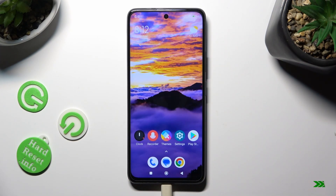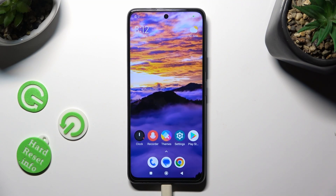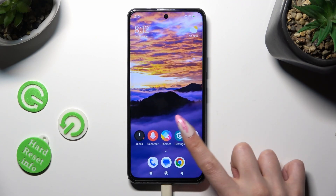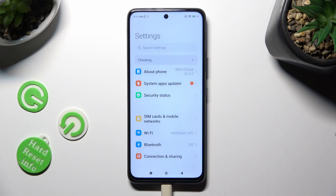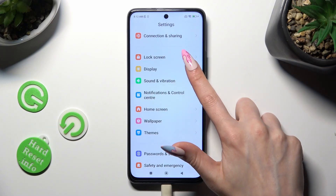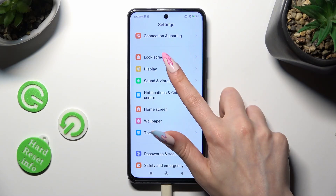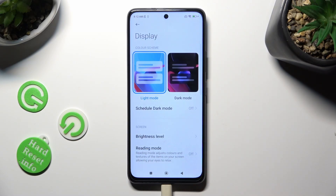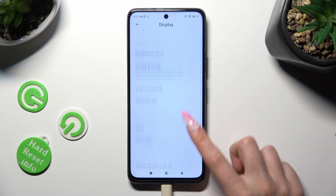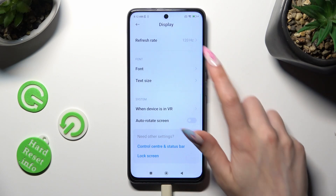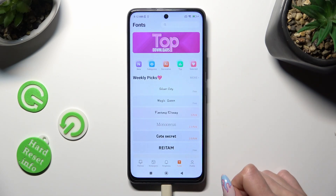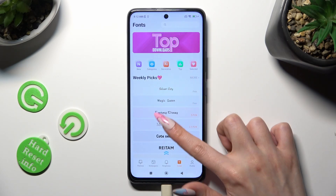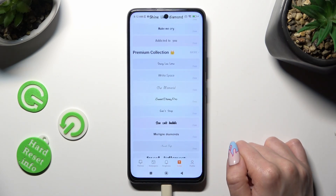As you can see, my font style is back to default. Thanks so much for watching. If you enjoyed this video, don't forget to leave a like, comment, and subscribe.